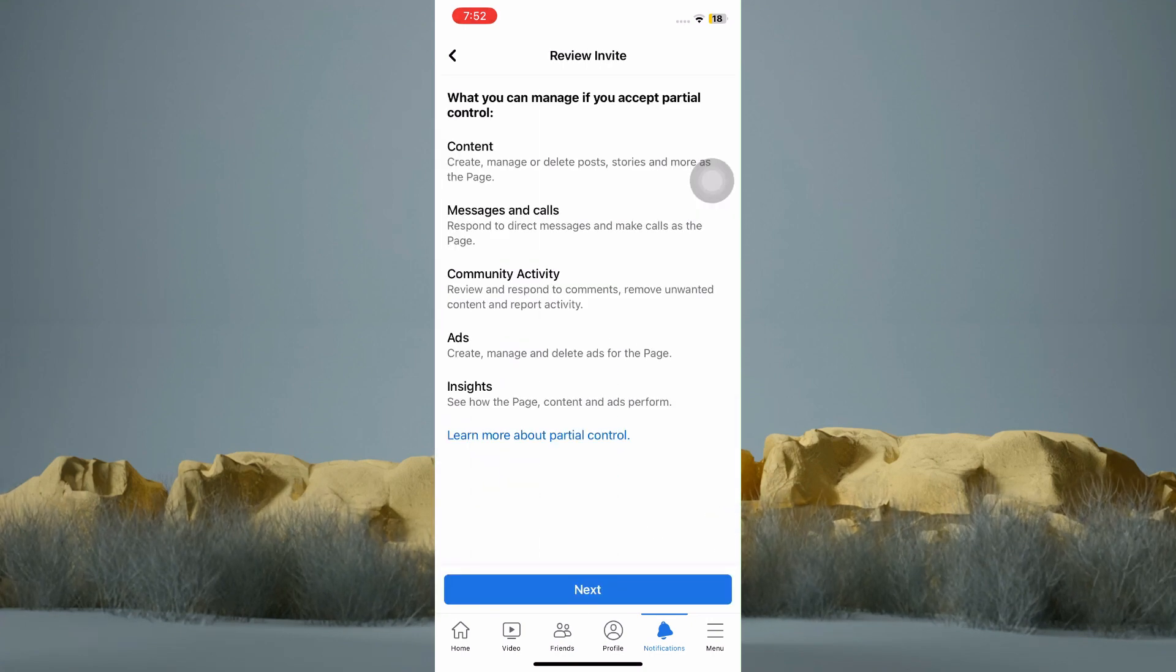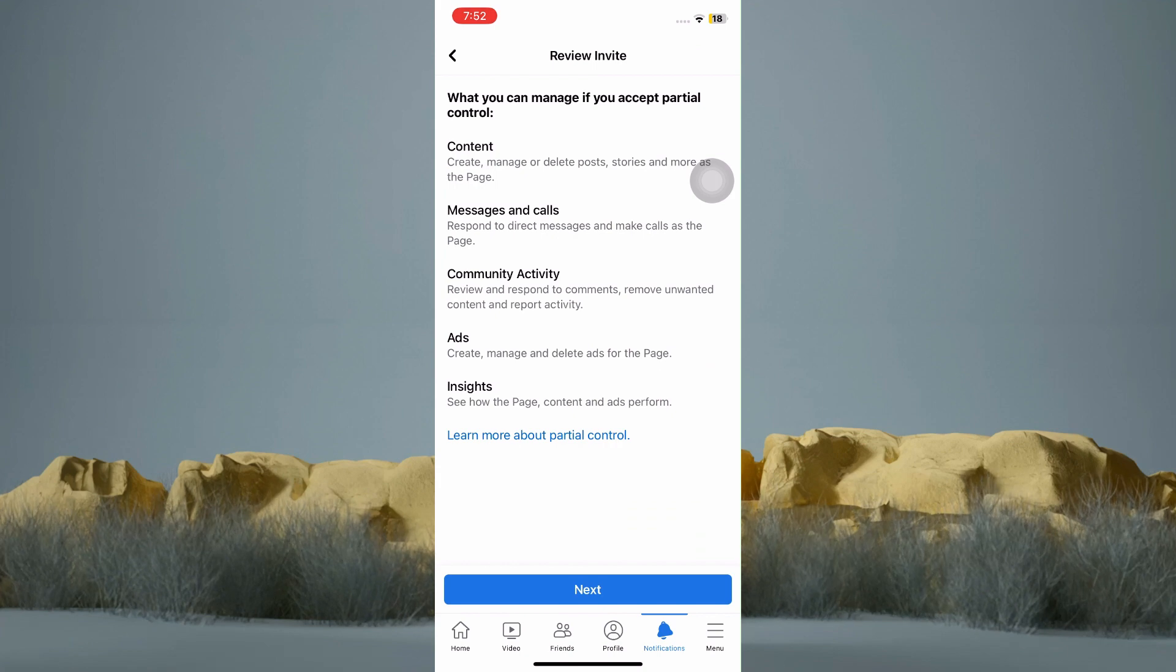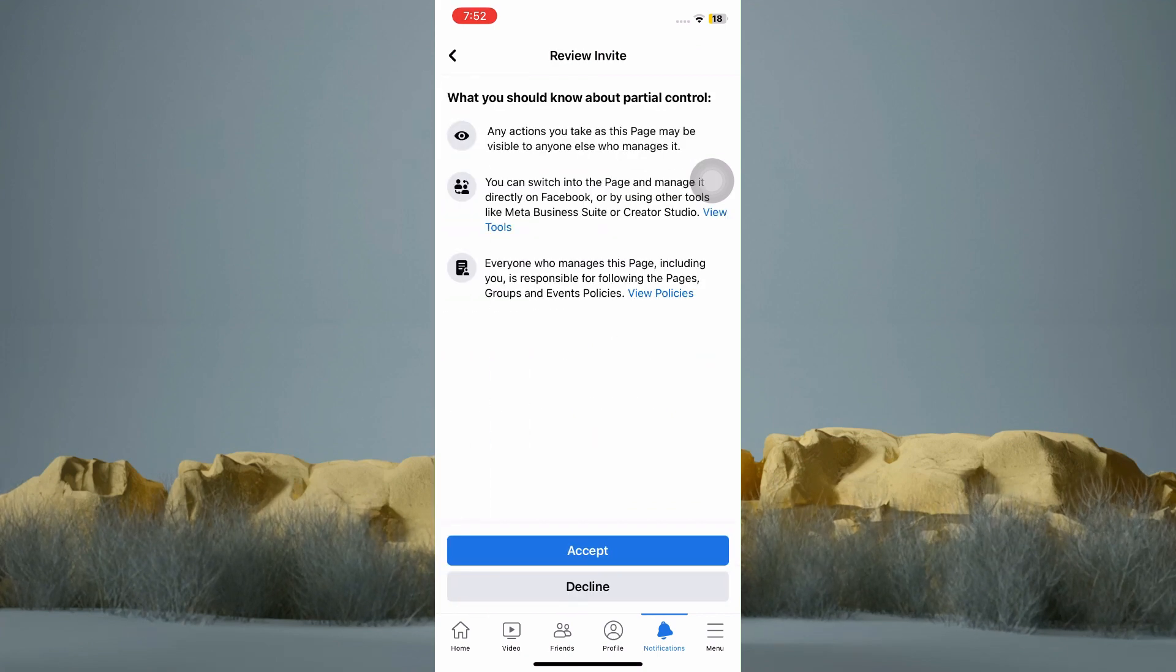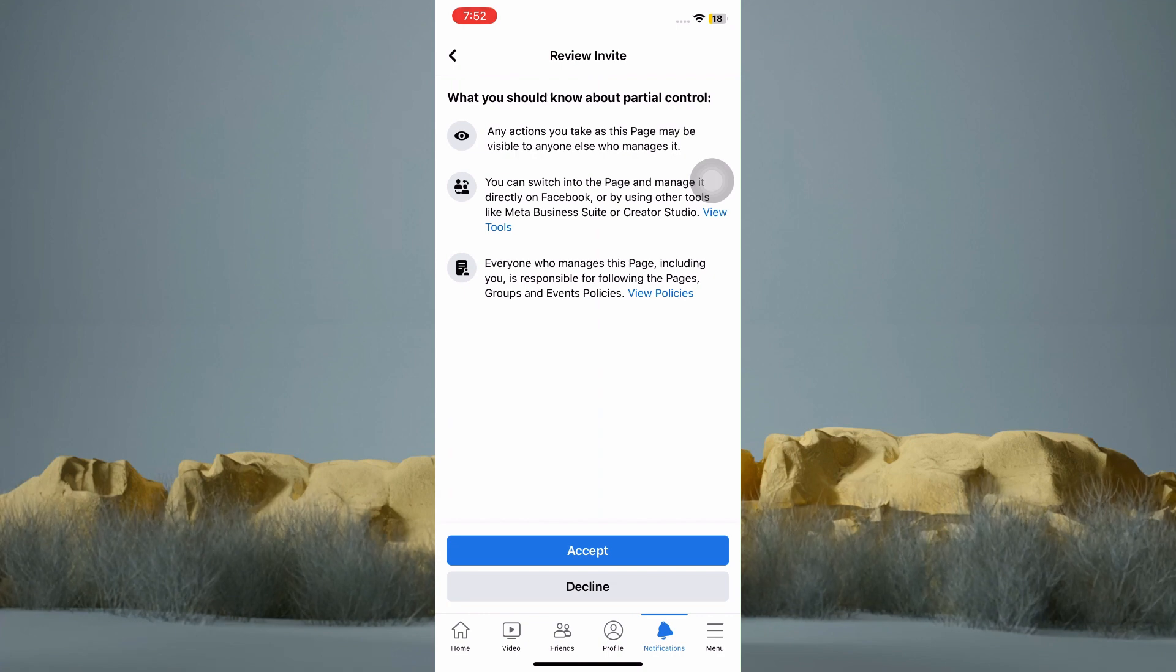This is the access the page's admin gave me, so let's just go and tap Next. Then tap Accept at the bottom to finally add my account as admin of this page.